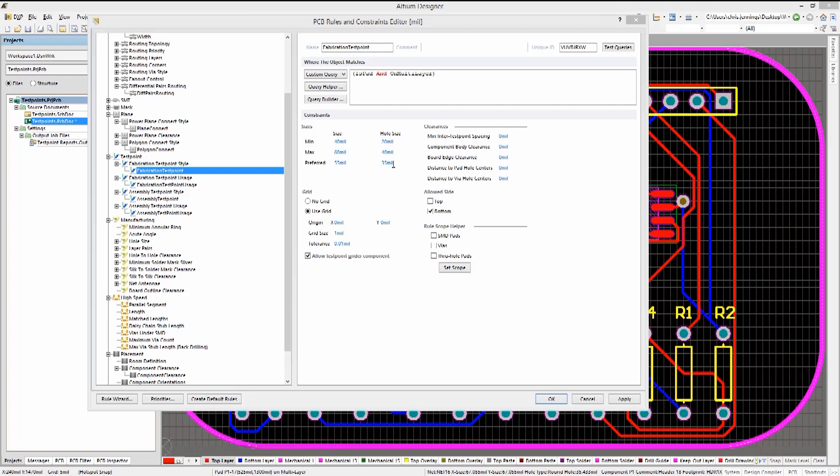Notice most importantly that the grid section has been checked. Using a grid can reduce the cost of the test fixturing with standard spacing of test points. Here again is the top versus bottom assignment allowance. In this case, we're going to be limiting test points to the bottom.